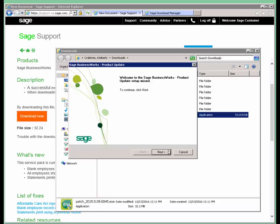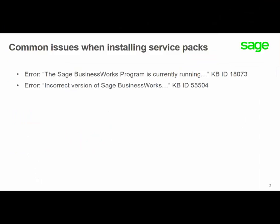It doesn't require the download of additional software in order to track your download process. Some common issues that you might run into when installing service packs: You may receive an error message that the SAGE BusinessWorks program is currently running. You do need to make sure that everybody is logged out of BusinessWorks completely.